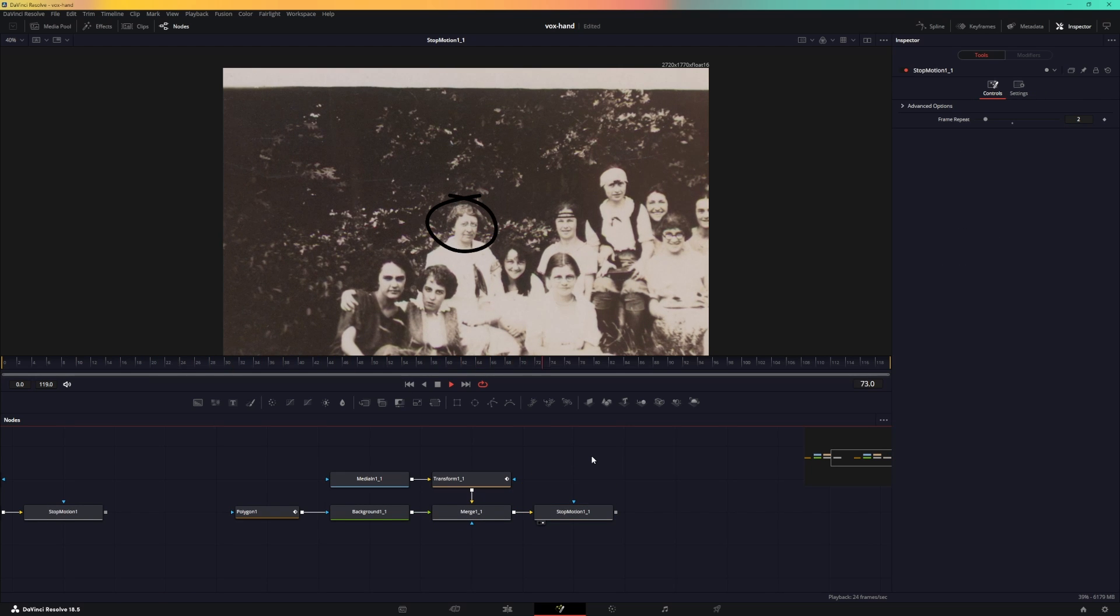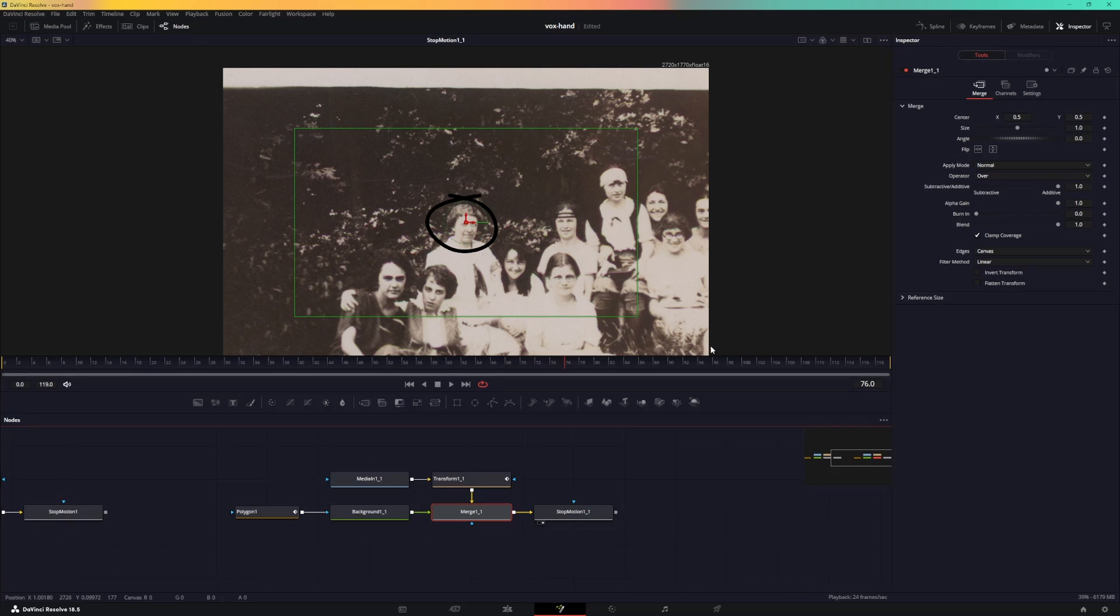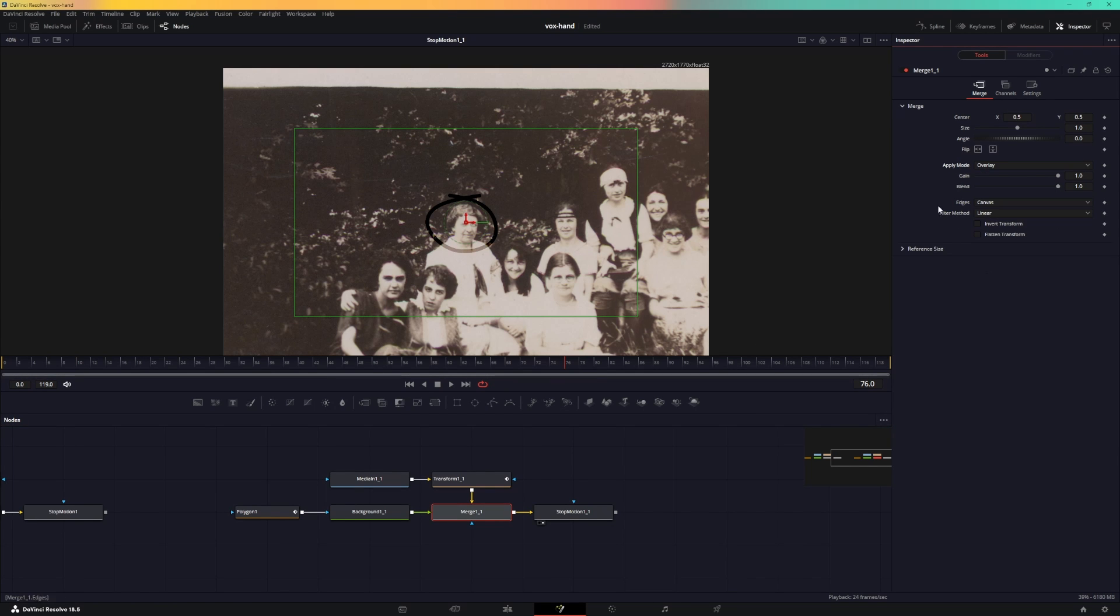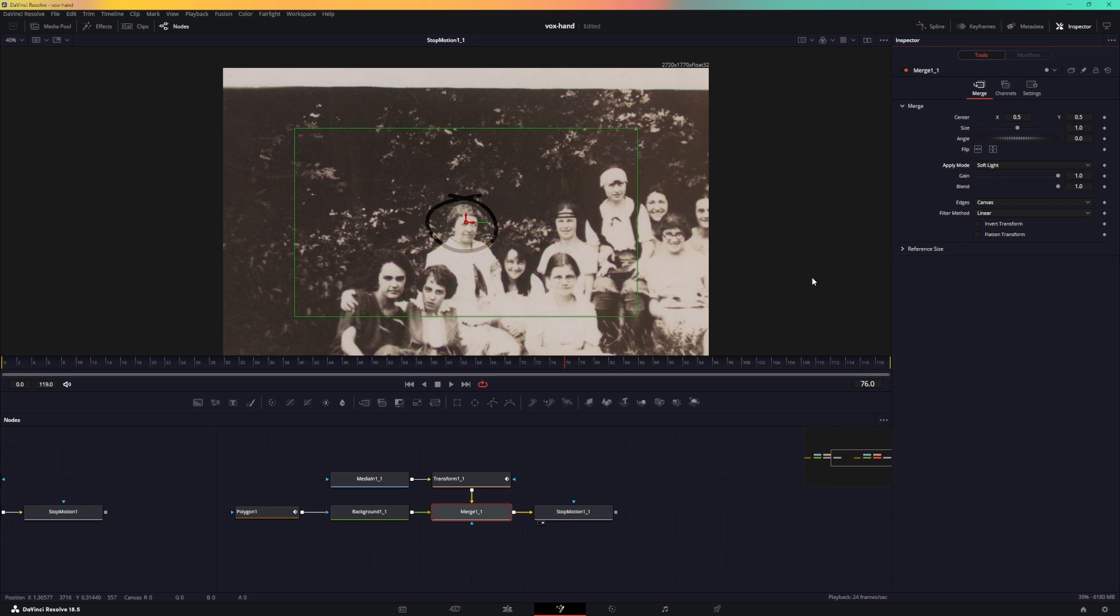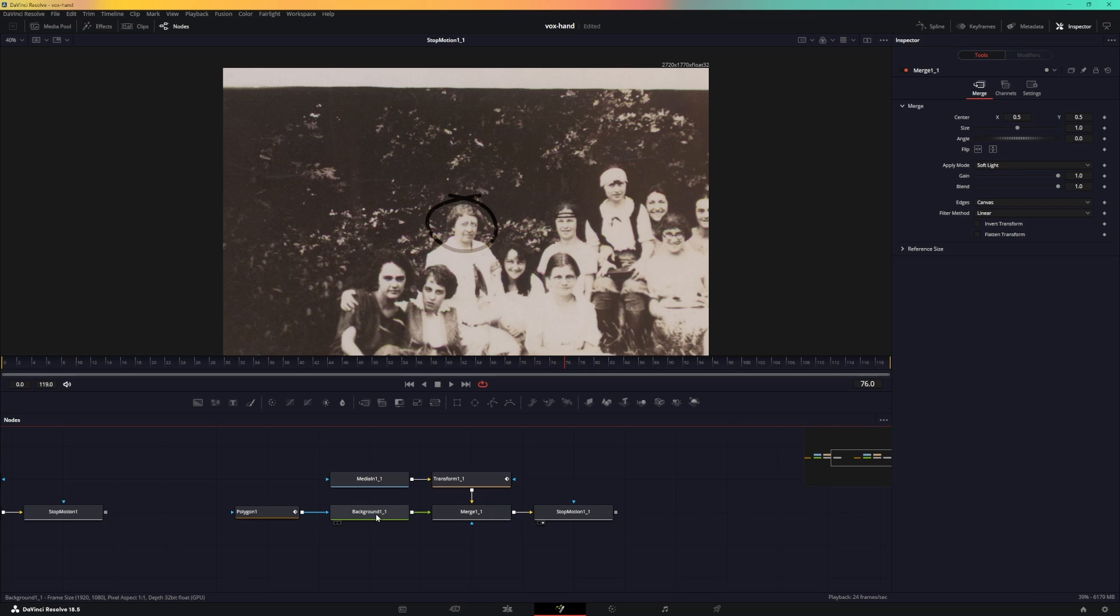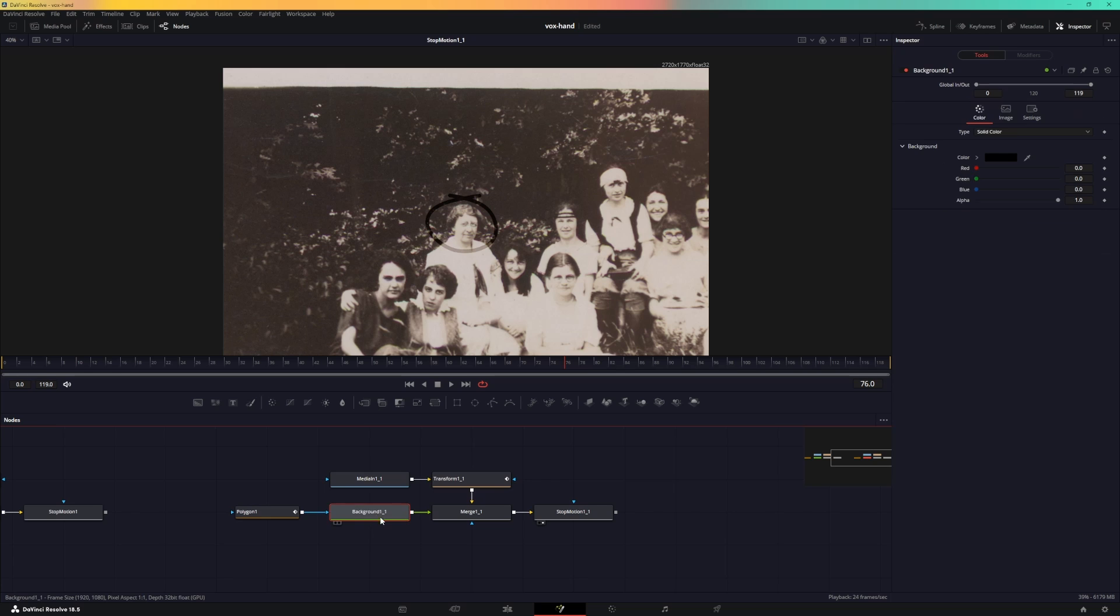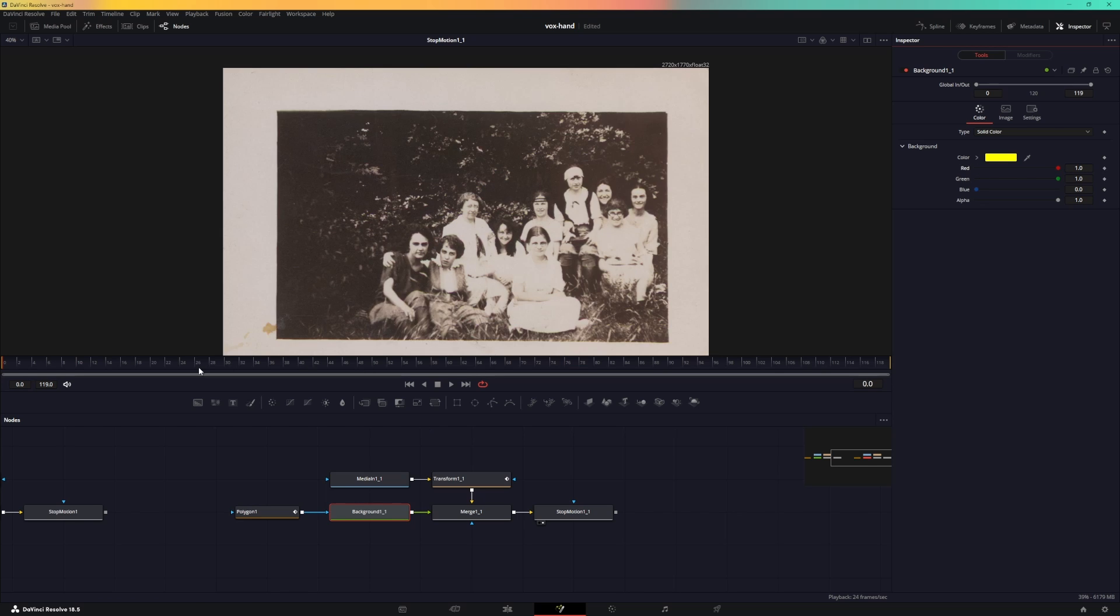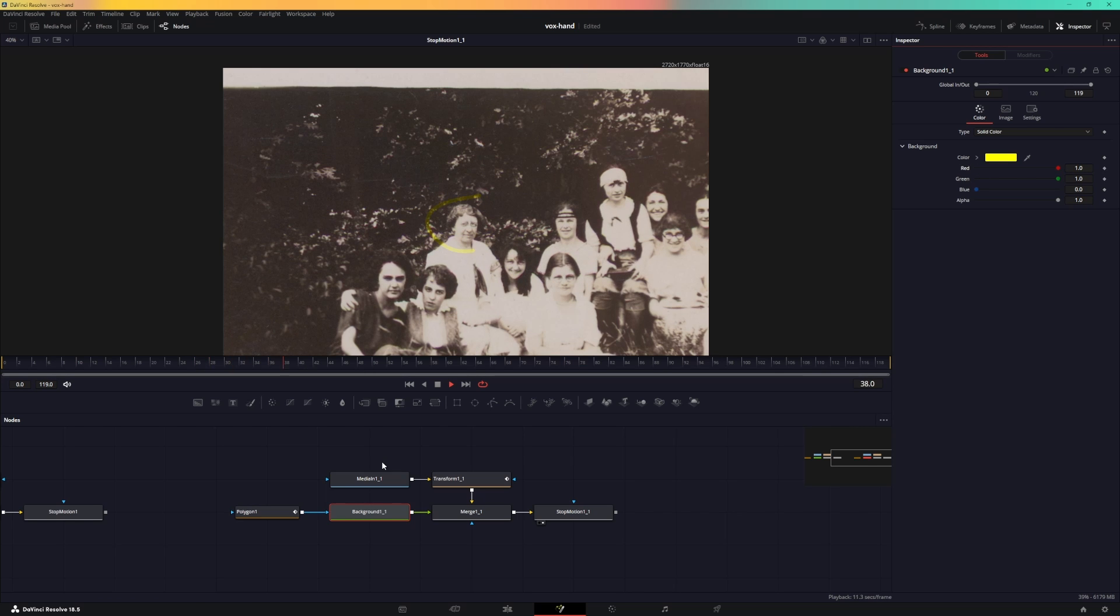There you go. One more cool thing that you can do is in the merge over here, you can change the apply mode and set this to like overlay or maybe you want to set this to soft light. It'll give you some interesting results. So for example, you go to background and change the color to red or maybe let's do like a yellowish thingy. That will give you more cool looking results.